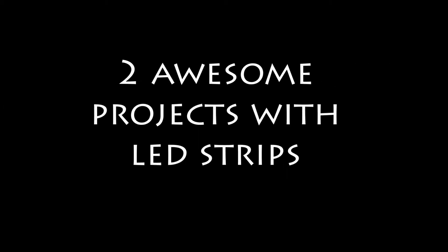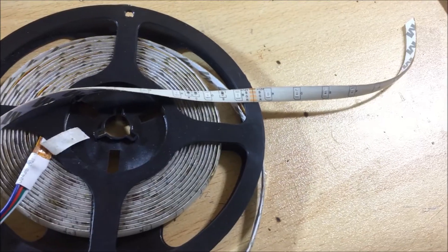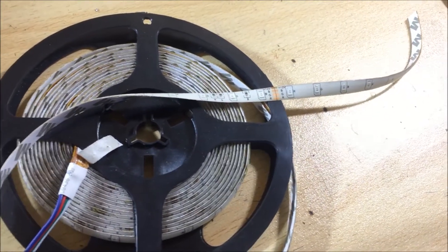In this video we are going to be making two unique lighting projects using, you guessed it, LED strips.